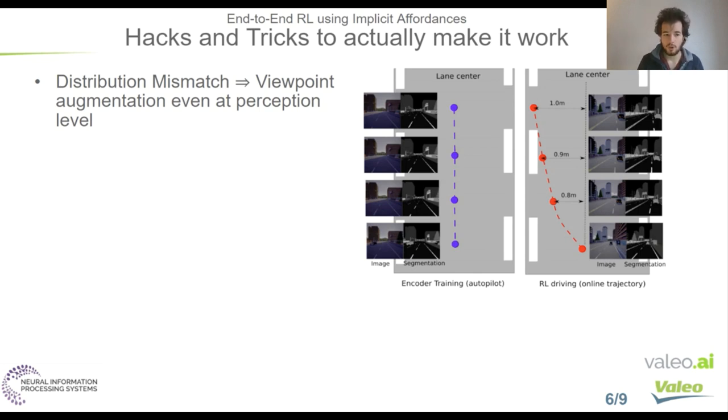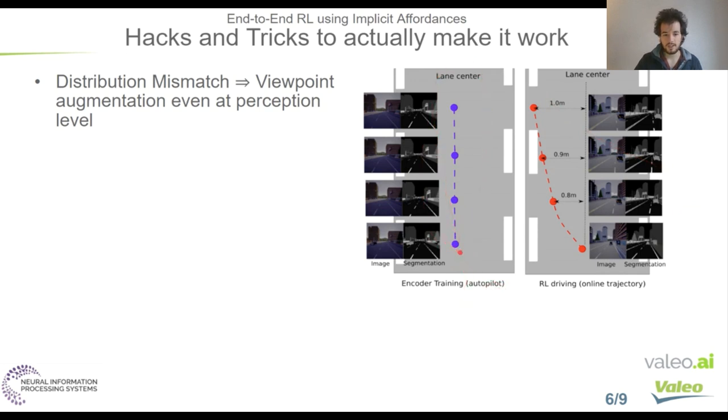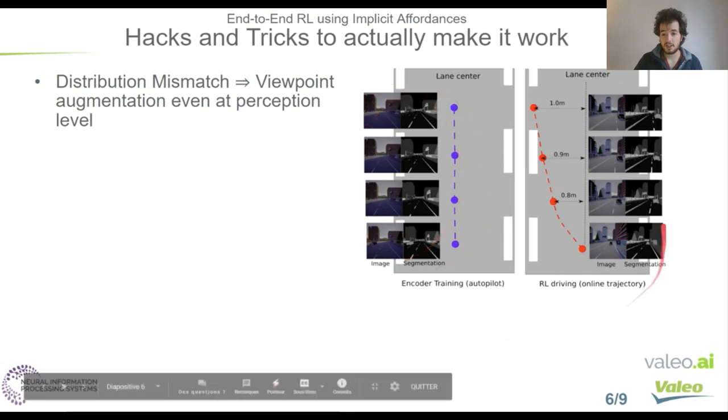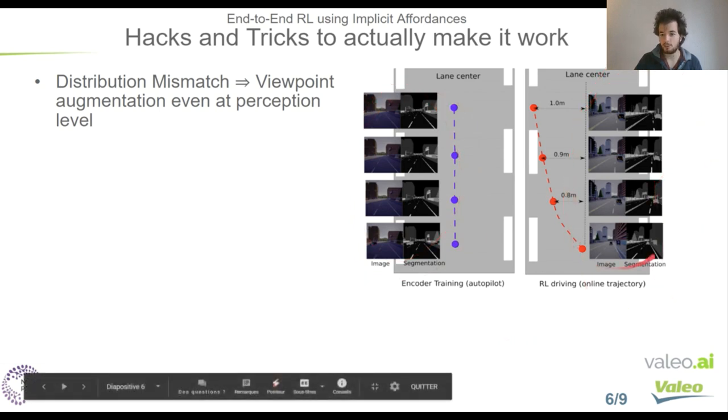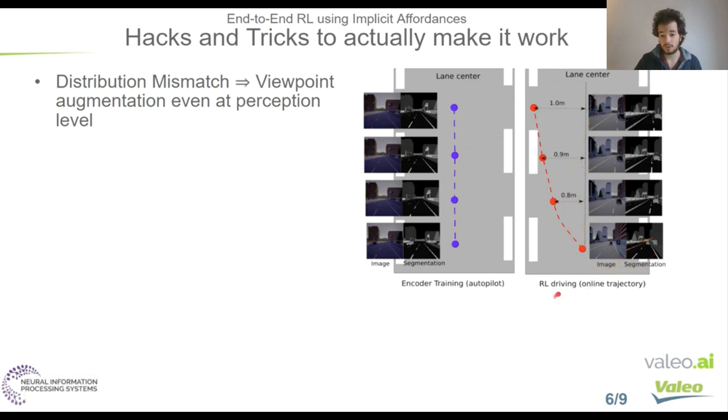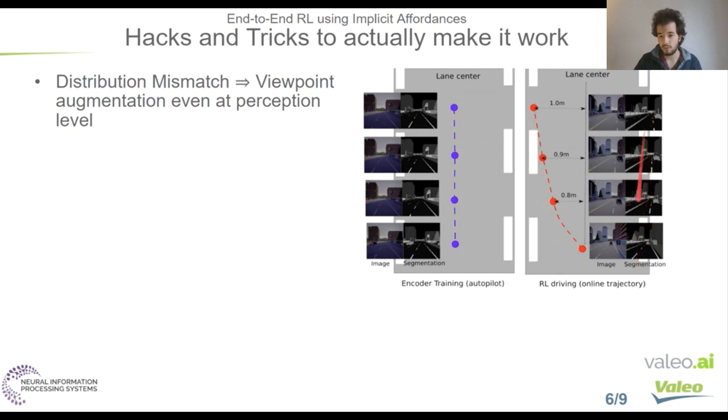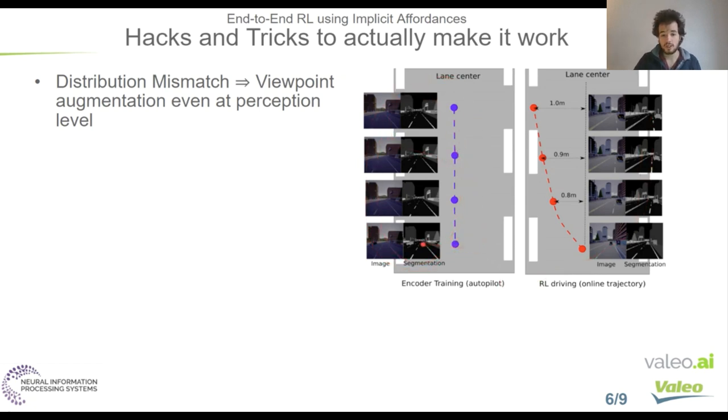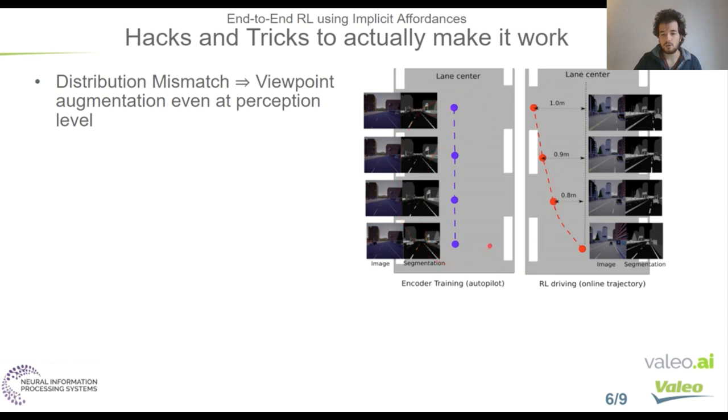First, we had to use viewpoint augmentation, even at the perception level. That means that when we first recorded our data coming from the expert autopilot in CARLA, we found that the expert was always in the middle of the lane. And for example, we can see on the segmentation that the lanes are almost always at the same position on the images. But the encoder trained with this data was not generalizing well to the data encountered when the RL agent was driving. Because when the agent of reinforcement learning drives, it deviates from the lane center. And we can see that the segmentation, for example, is much different, much more different than the one seen in the training data. So we had to use viewpoint augmentation to simulate as if the expert of CARLA was not exactly in the middle of the lane, to add more variability in the training data of the encoder.